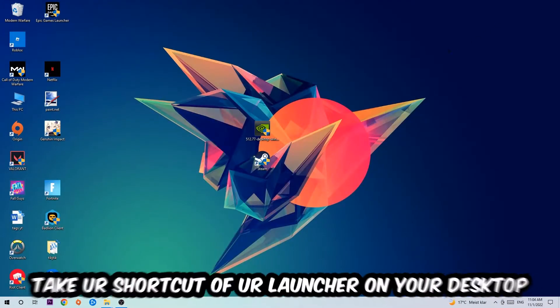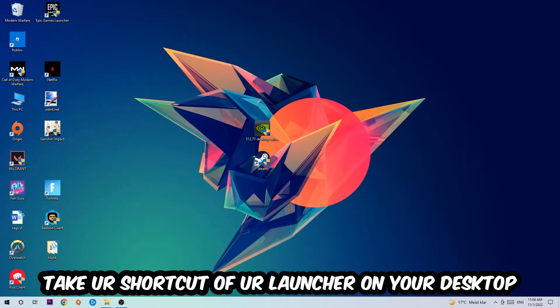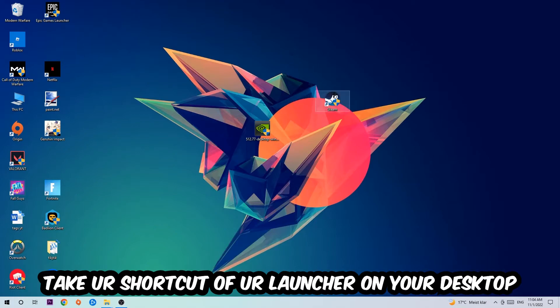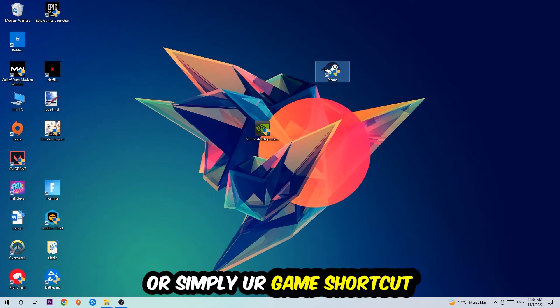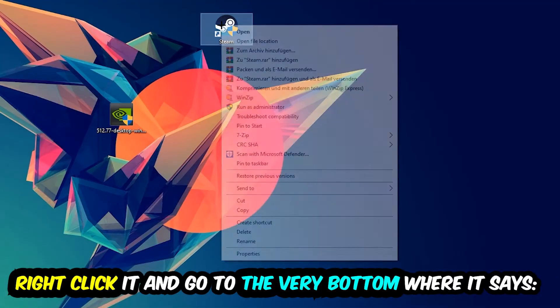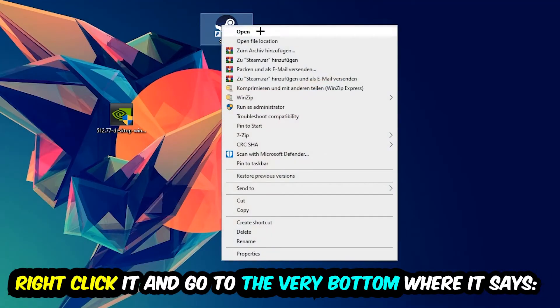your game shortcut on your desktop. Take it, right-click it, and go to the very bottom where it says Properties. You're going to hit that, hit Compatibility, and simply copy my settings. So let's quickly run through it. Enable